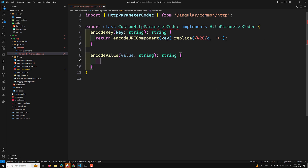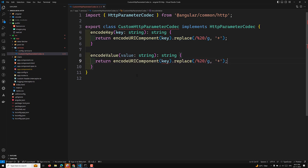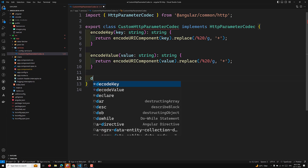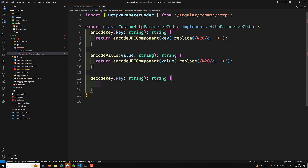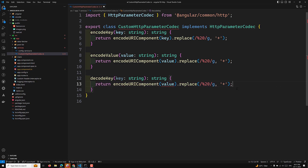In the same way, you need an encodeValue method — it's the same logic: whenever there is a space, you encode it similarly, using the value parameter. Then you also implement decodeKey — here you take the key and this time, whenever you have a plus sign, it should be converted back into a space.